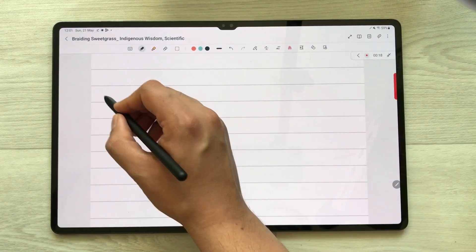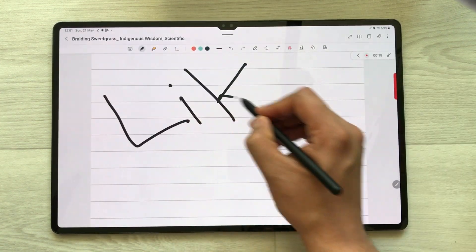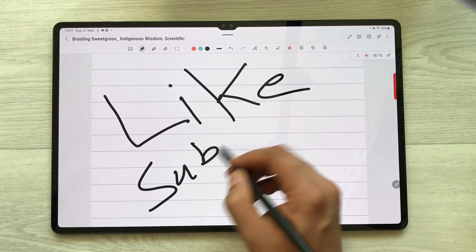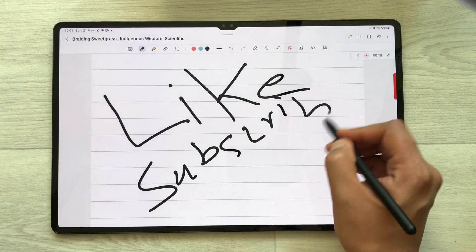So guys, this is it for today's video. Please like this video and please subscribe to my channel. Thank you very much.